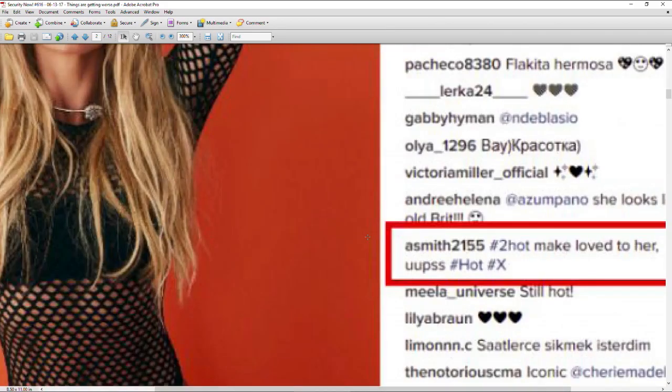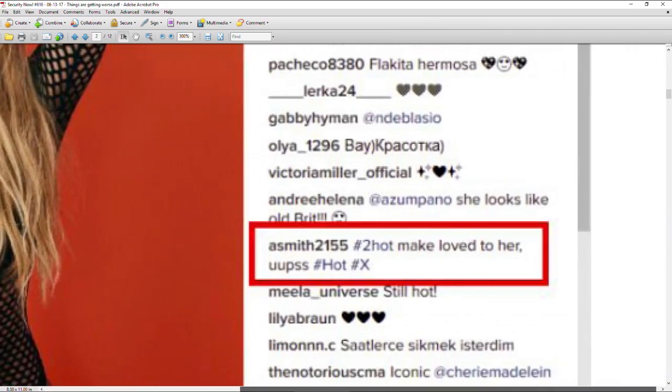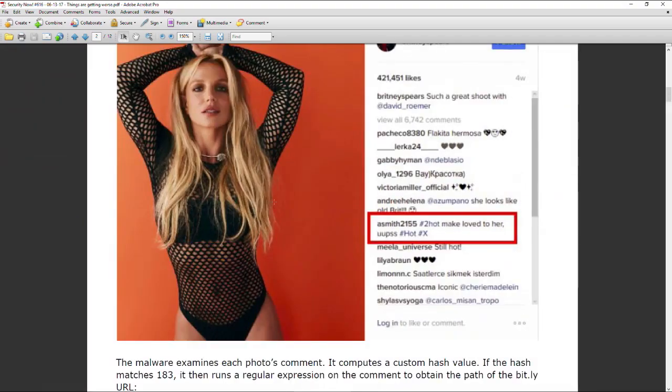So the idea was the comment would contain a series of characters embedded which an unseen pattern match would cause to be successively extracted to create a bit.ly link. For example, this actually occurred — someone named Smith2155 posted a comment: "#2hot make loved to her, ups #hot #X." It turns out that the backslash U+200D is a Unicode character called the zero width joiner, normally used to separate emojis. So it's a non-printing, non-visible joiner which does pass through any filtering, because you want to allow the emoji joiner to allow emojis to get posted.